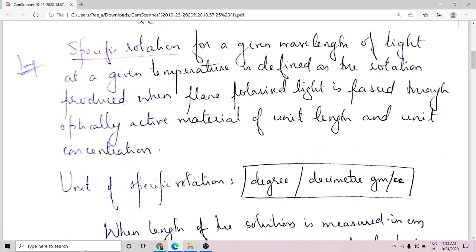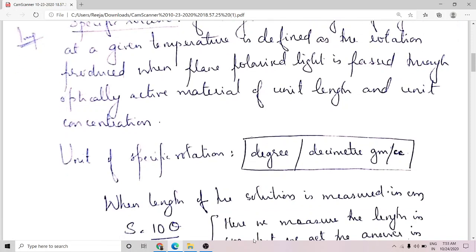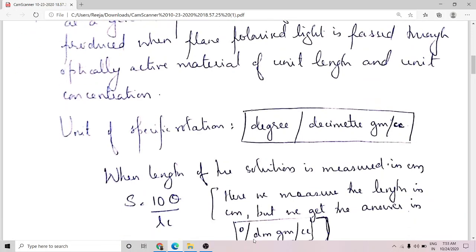The conventional unit for specific rotation is degree per decimeter per gram per cc. There is a difficulty here because we usually measure length in centimeters, but the unit is given in degree per decimeter gram per cc.